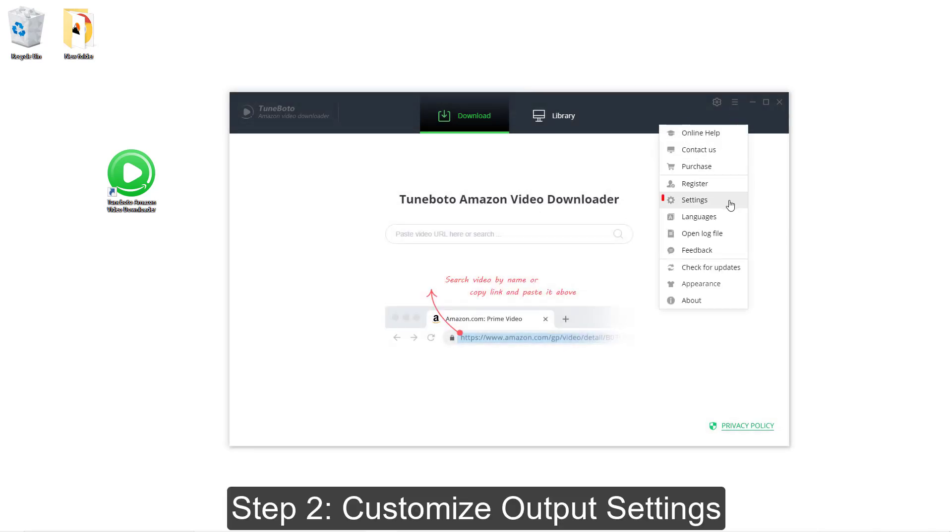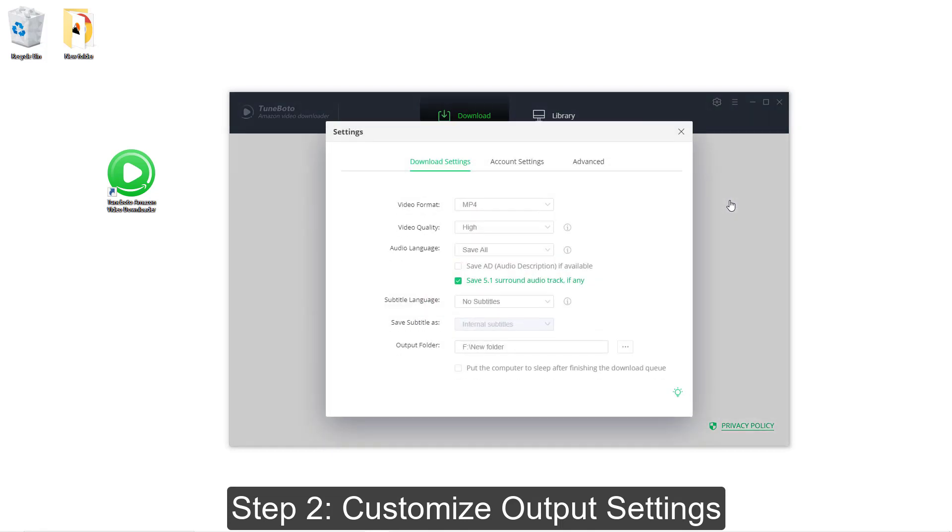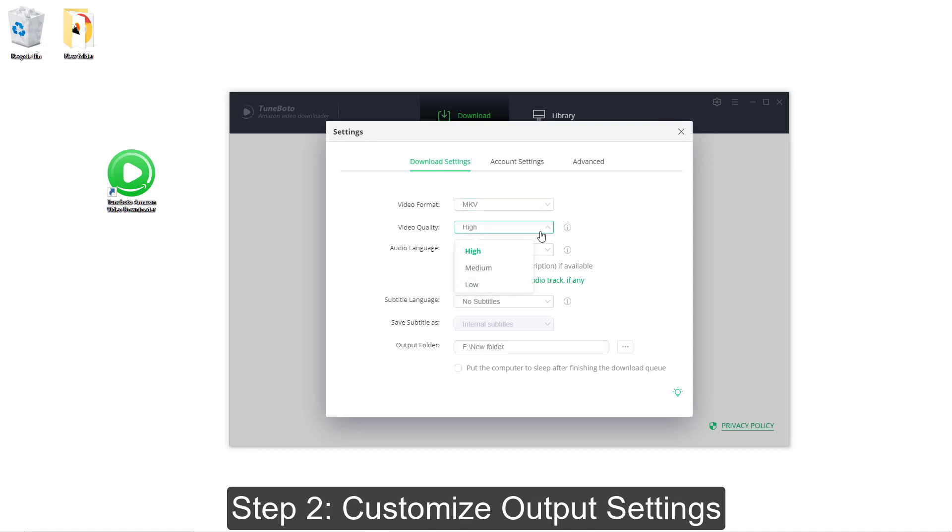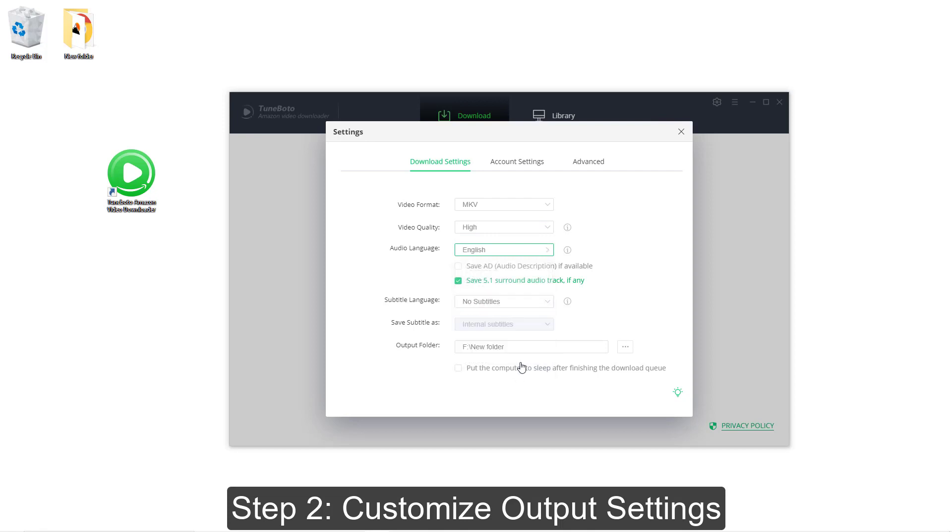Next, let's go to the setting window. Here, you can choose the output format as MKV, and you can also customize the video quality, audio and subtitle language. Of course, you can also choose the output folder you want.